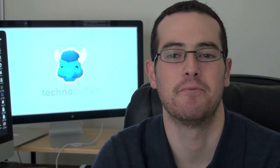I'm John Rettinger from TechnoBuffalo. Be sure to check out the website for all your tech news, and I'll see you in the next video. Bye-bye.